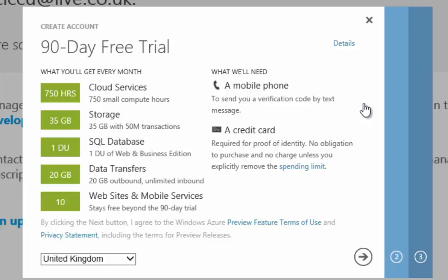You'll also notice that we need to provide some credit card information. That's not because we're going to be charged — we can actually have a spending limit that prevents us from being charged on our Azure subscription. It's actually just to prove that we are acting as a human being and we're not just creating an account for the sake of it.